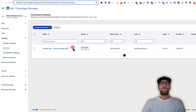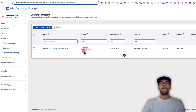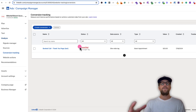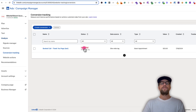We created that conversion action. You can see it says unverified, no insight tag — we're still waiting for the insight tag to propagate. This should go to active soon. Sometimes it can take up to 24 hours, but we'll refresh in a bit and see if that goes to active.